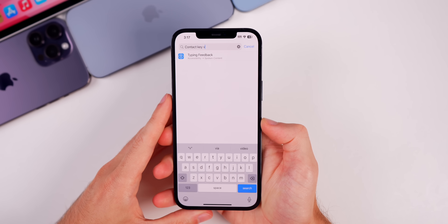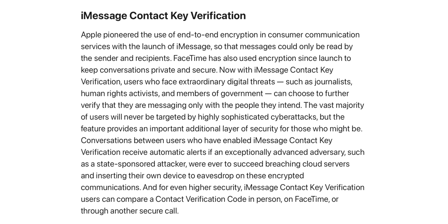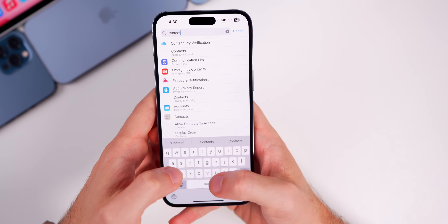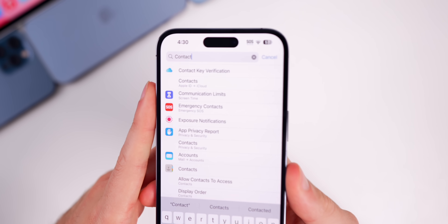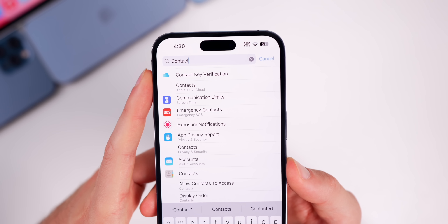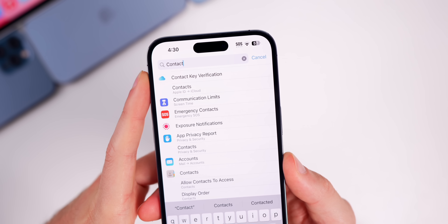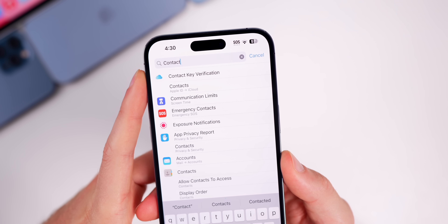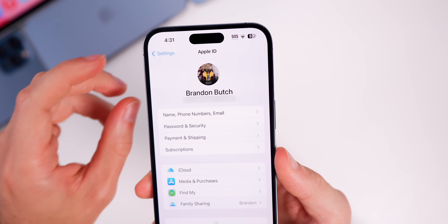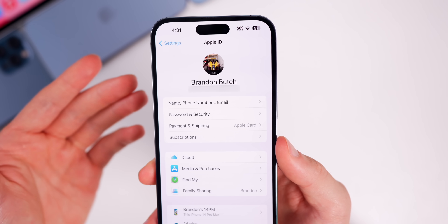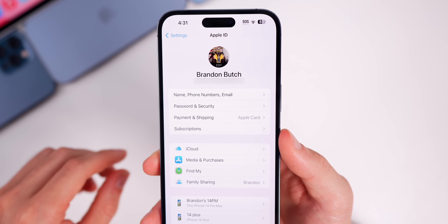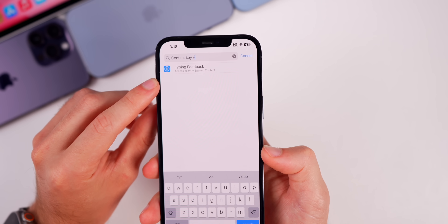One of the biggest new features most likely coming in 16.6 is Contact Key Verification. In Beta 1, when you searched for 'contact key,' it would show Contact Key Verification for Messages in the search results, and when you clicked on it, it would not go anywhere. Apple removed that in Beta 2, and it is still gone in Beta 3.